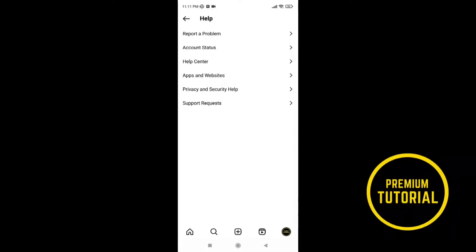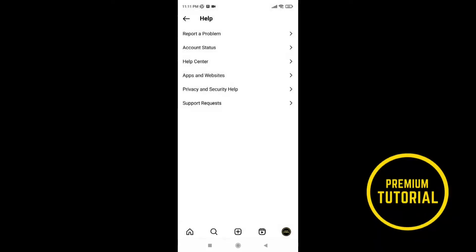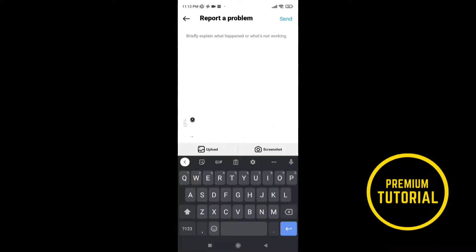Now go again to report a problem and go to include and continue. And contact Instagram team for help.